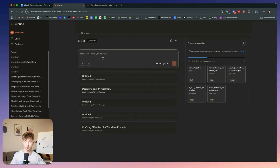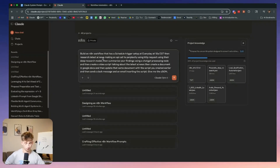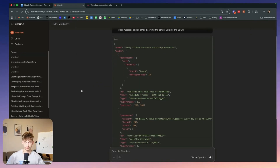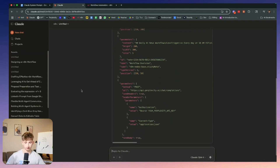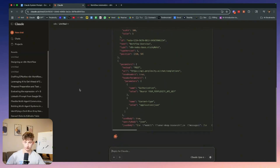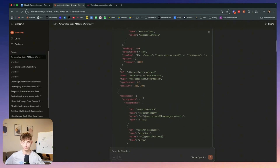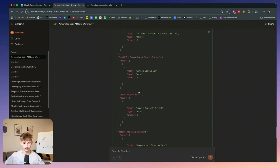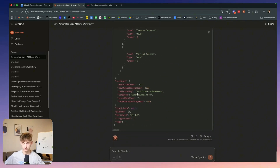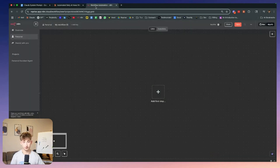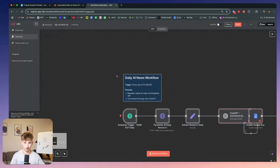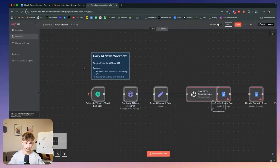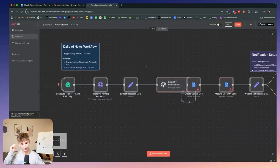Using Opus 4, I'm going to enter my prompt asking it to build out my n8n workflow and see what it comes up with. It's going to be generating JSON for me. It just finished up, and if we scroll all the way down to the bottom you can see it's pretty lengthy — we're just going to copy this code and come into n8n and paste all this stuff in.